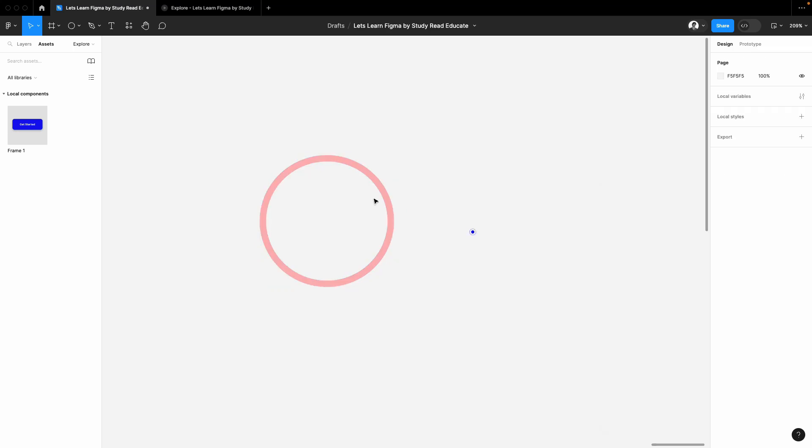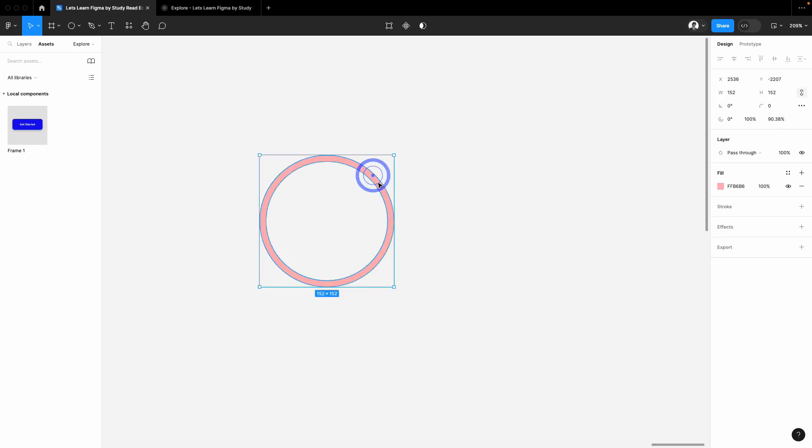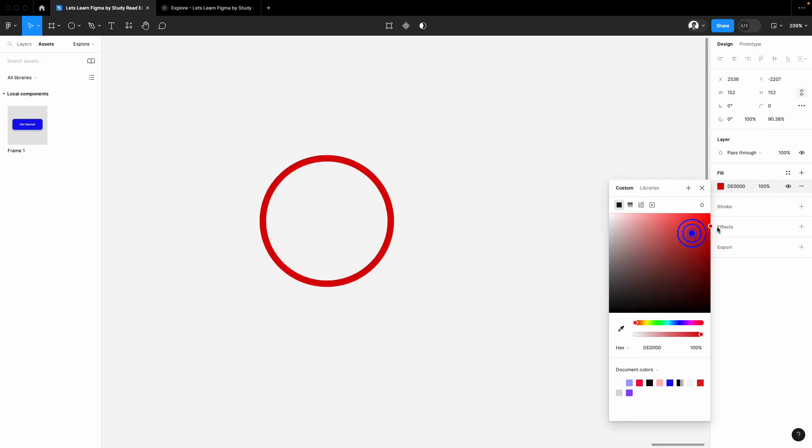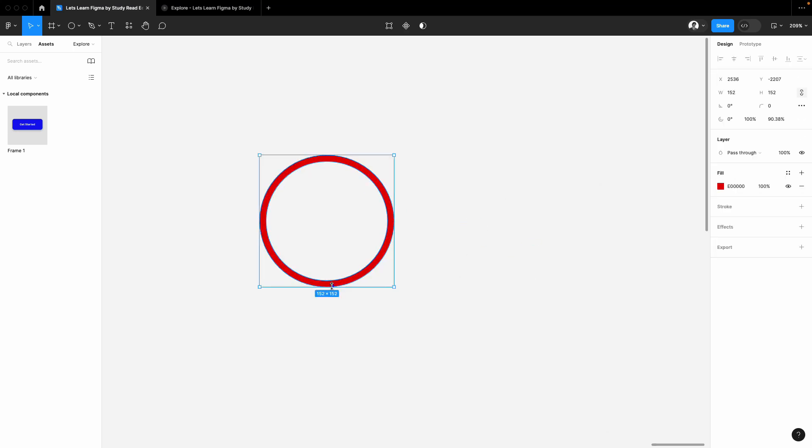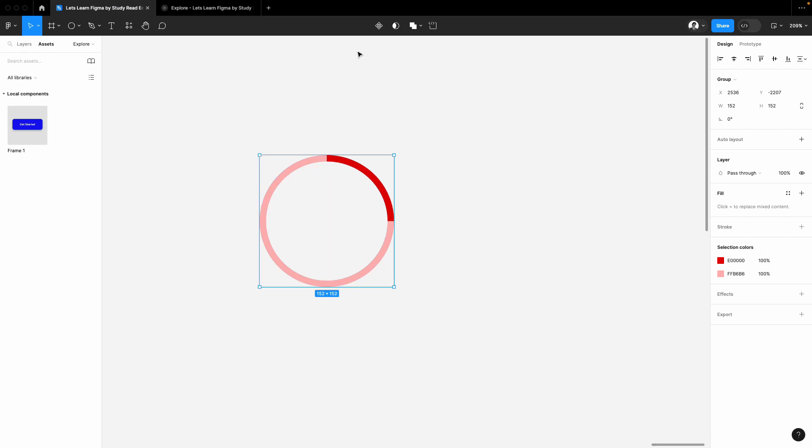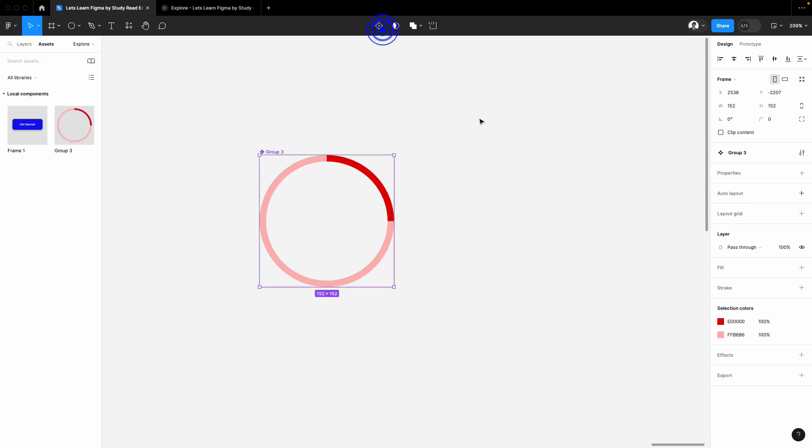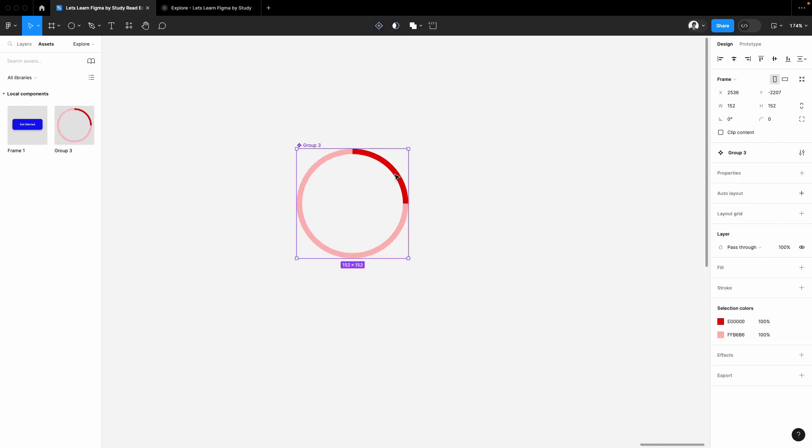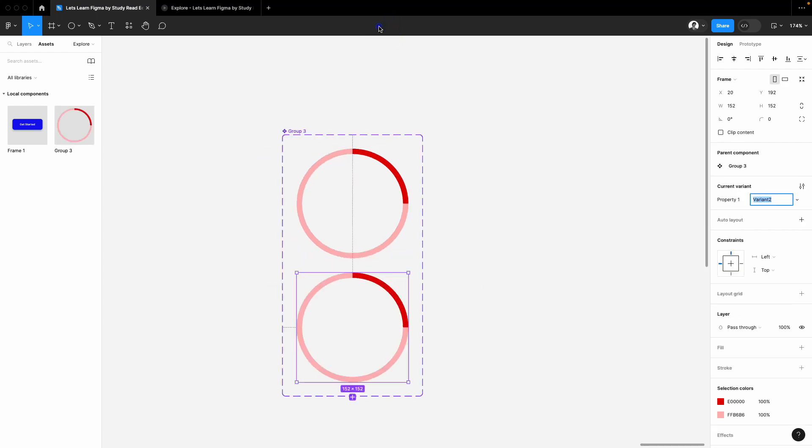Duplicate the circle and I will make it dark. Now we have two circles. Make it like half like this and I'll just group it. After grouping it, make it a component.